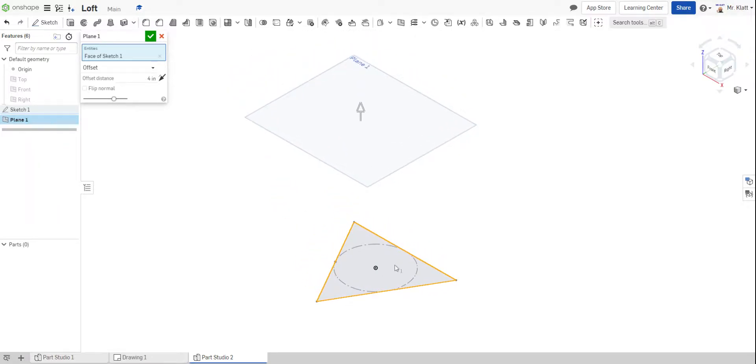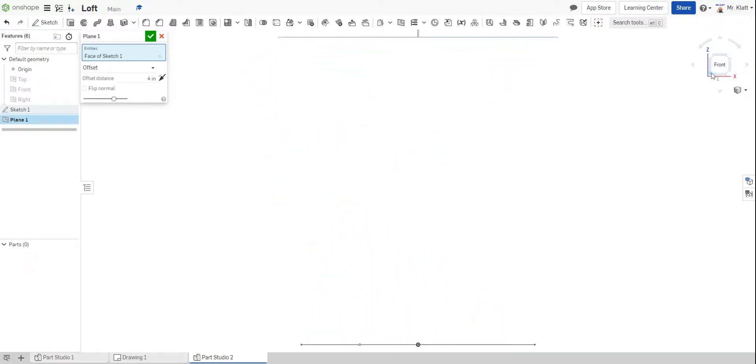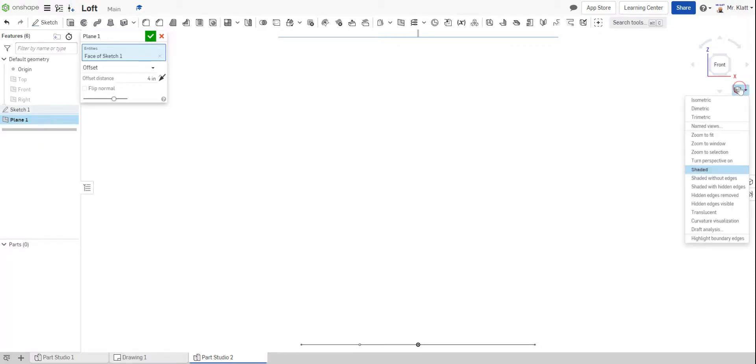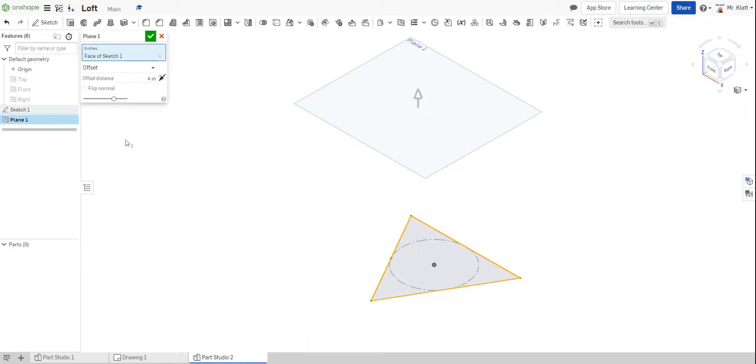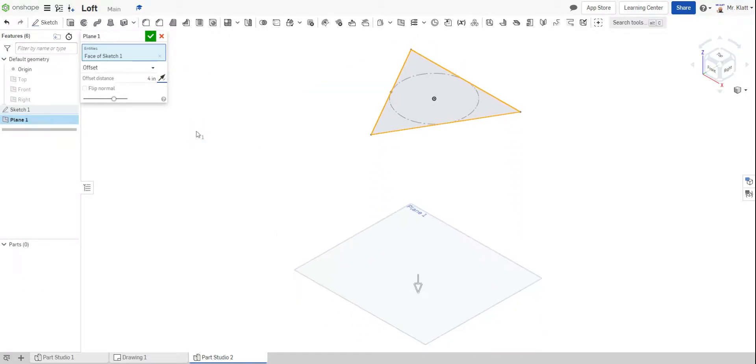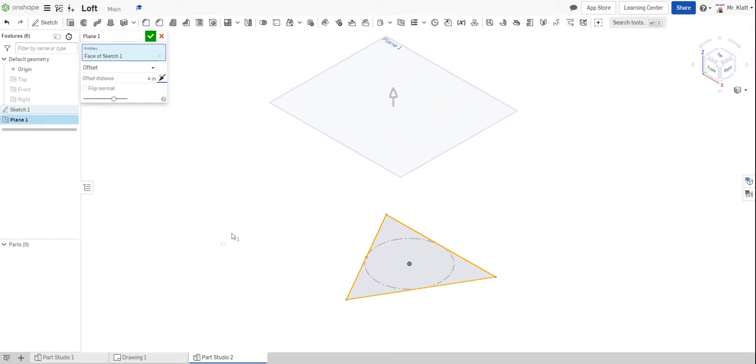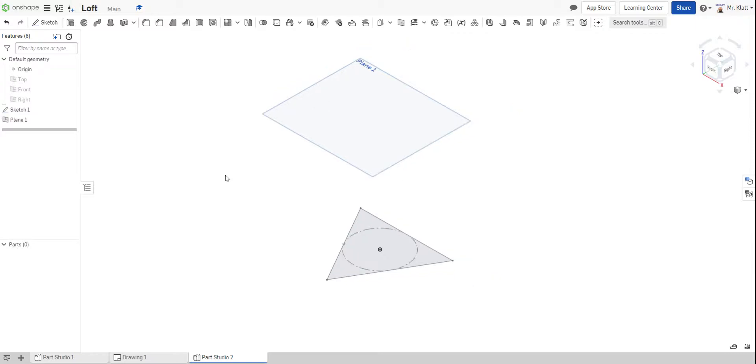And all I did was click on this and it put it four inches above. And if I show it from the front, you can see that. If you want it to flip so it goes below, or if it goes below and you need to flip above, if you click this black arrow, you can see that it went below four inches as opposed to above. So I'm going to hit my green check mark.